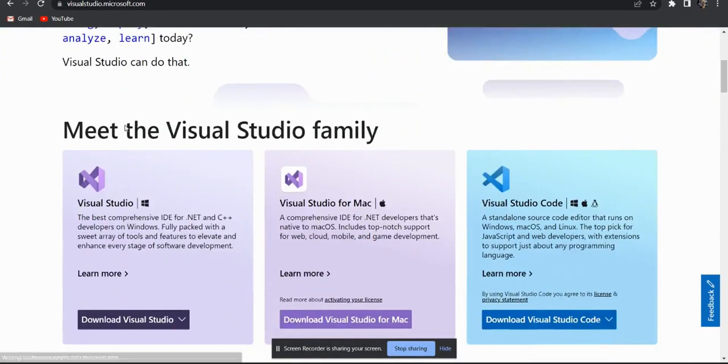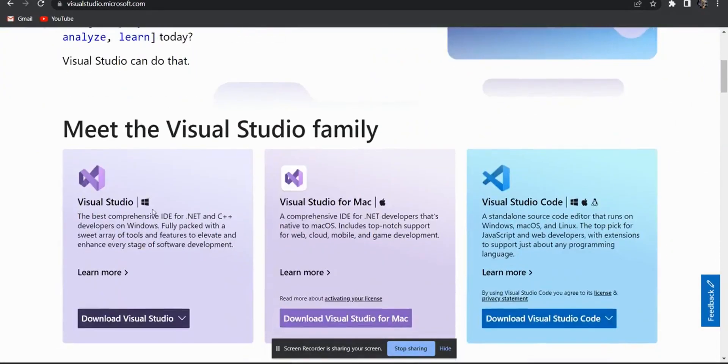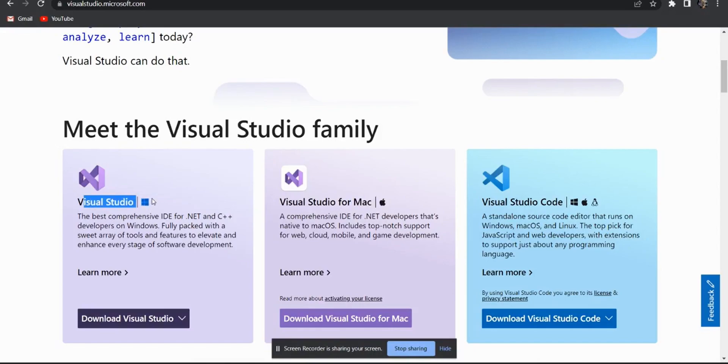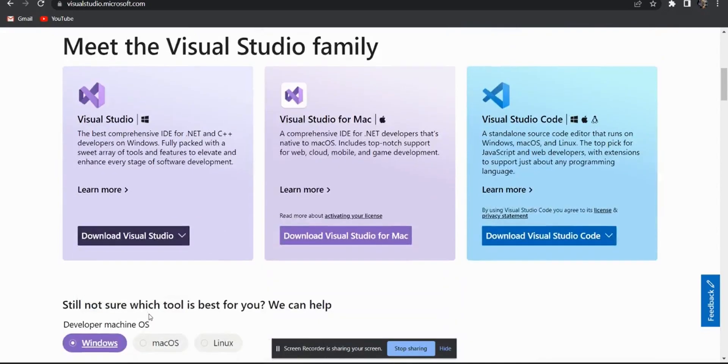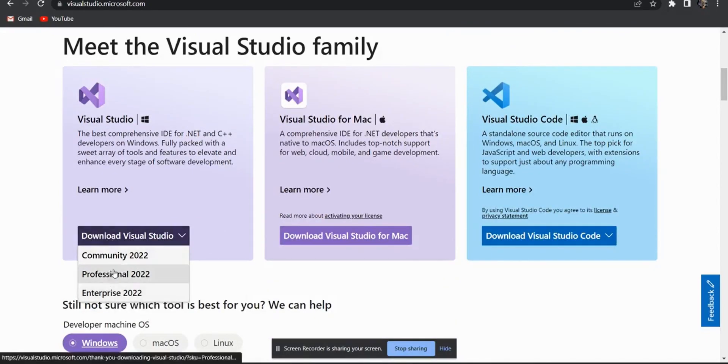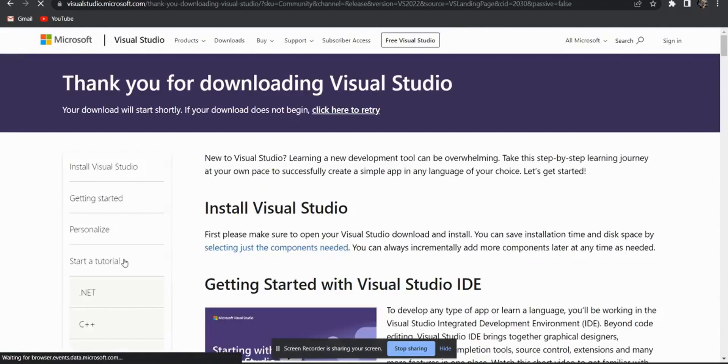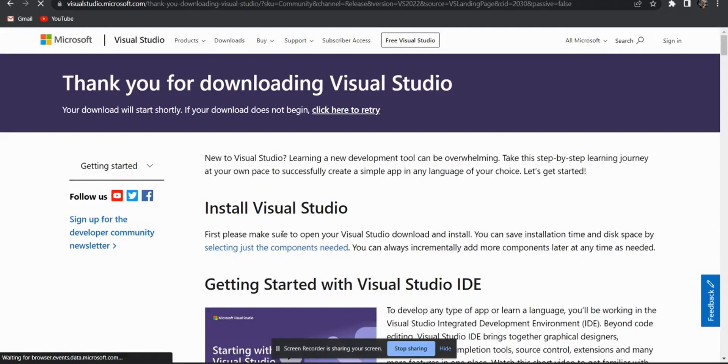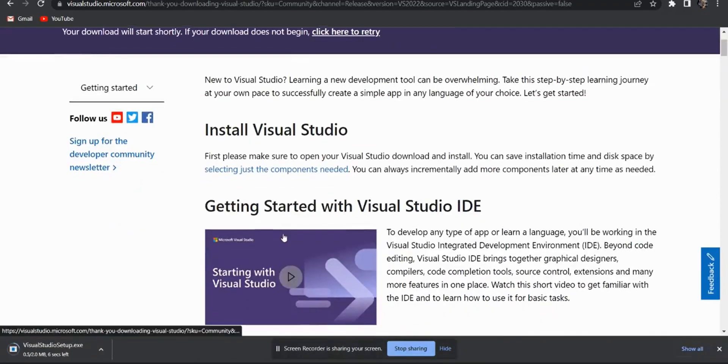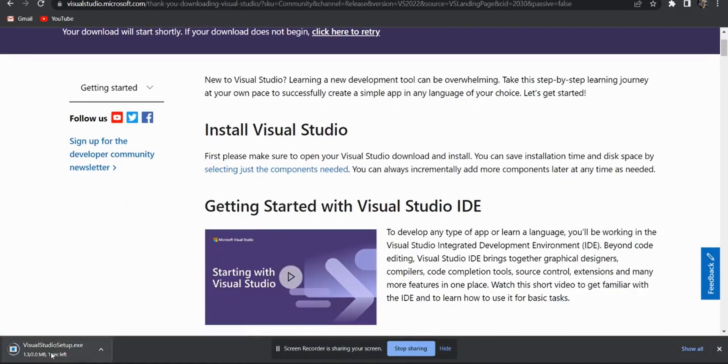Now inside the download section, you will get Visual Studio for Windows, Visual Studio for Mac. But we are going to learn how to install it into the window. Now in the download option, you are getting three options: community, professional, and enterprise. We are going to use the community version as the packages which are required for us are free inside the community version.